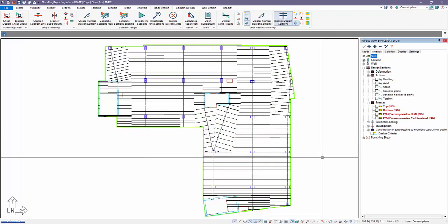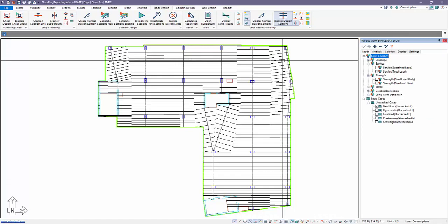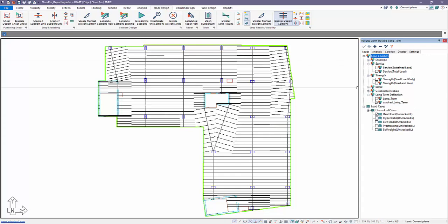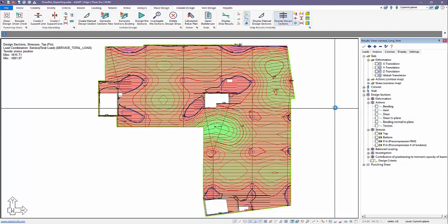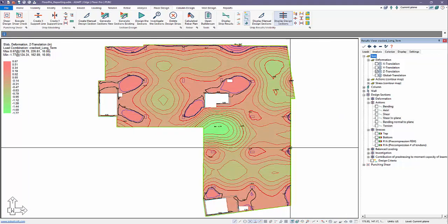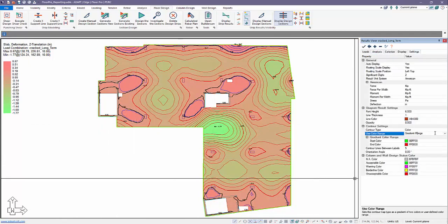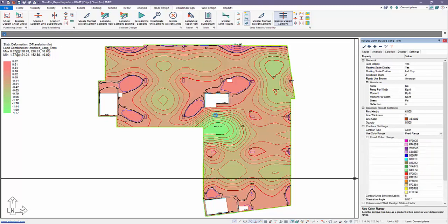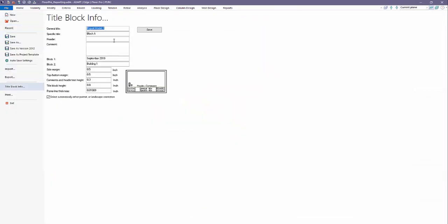The last report we might want to make is deflection — also not a predefined singular report. We change the view to long-term cracked deflection under analysis, display the result, turn off the design strips in the background, and we can produce this as a gradient view or set a fixed range under settings. We'll go ahead and update the title block, calling this 'Long-Term Cracked Deflection.'